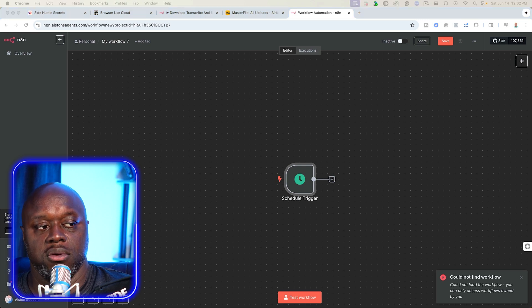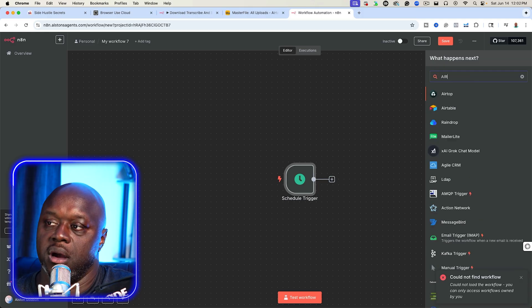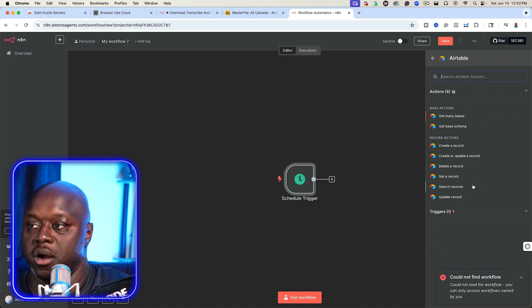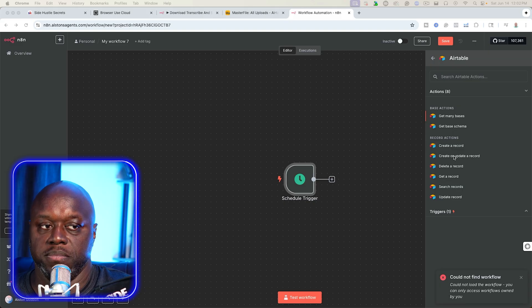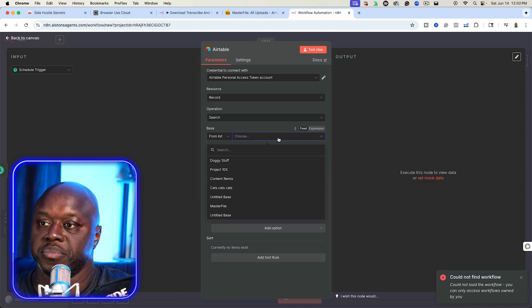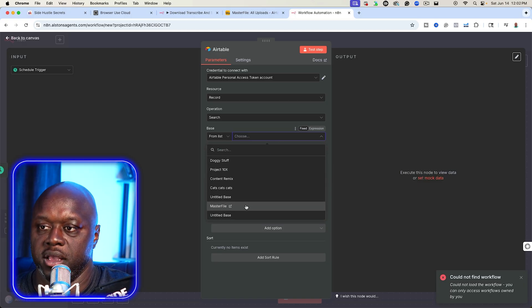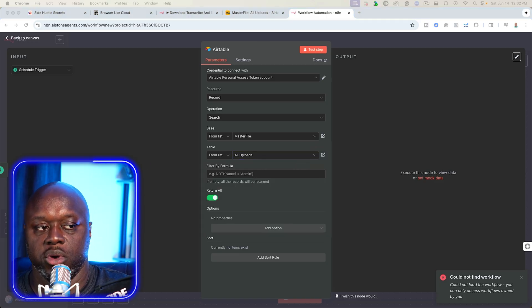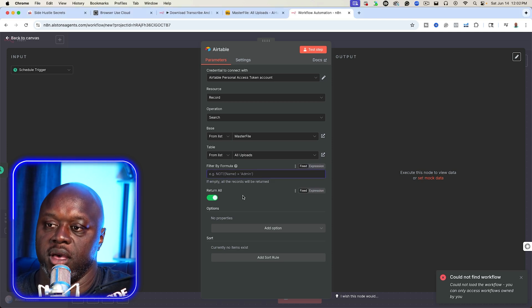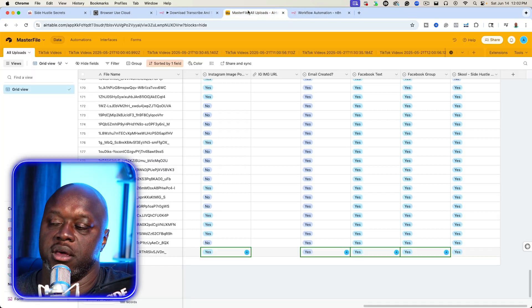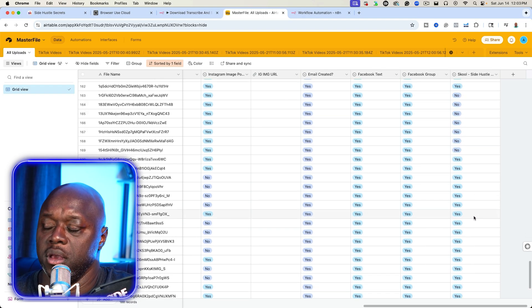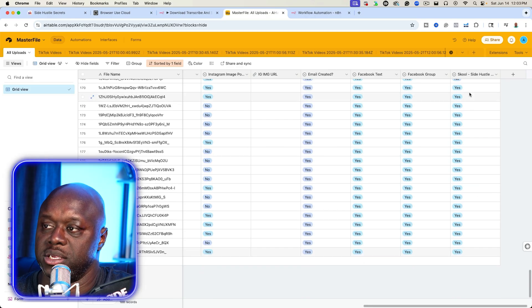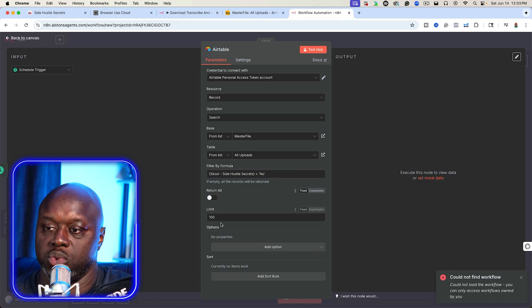The next thing that we want to do is we actually want to check air table. The reason why we want to check air table is we want to make sure that there are records out there that we can use for our content. The way that I have my air table set up is that we are searching for a record. So we're going to click on search record. We are going to select our air table. For me, it is master file like that. And then I am selecting all uploads. The next thing that we want to do, and this is really important, is we want to make sure that we go look for a specific column and we're filtering by school side hustle secrets equals no. And if we take a look at our air table, you can see here school side hustle secrets, and it's basically looking for one column that has no next to it so it can actually go get that transcript.